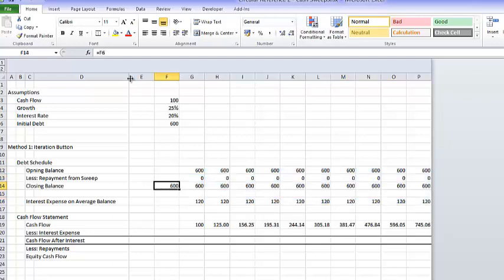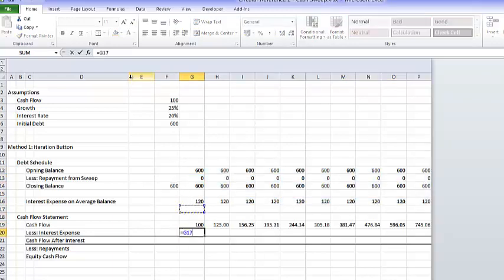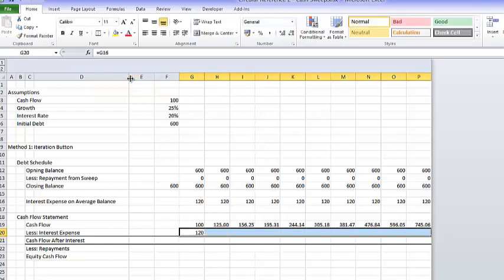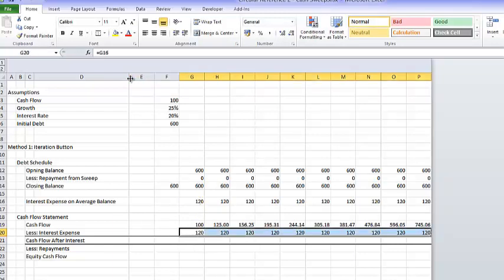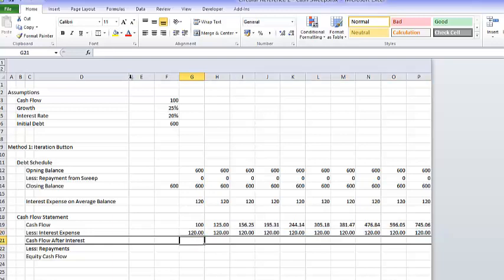We subtract our interest expense. We have negative cash flow, which might not work because of the high interest rate.